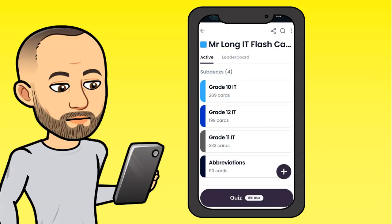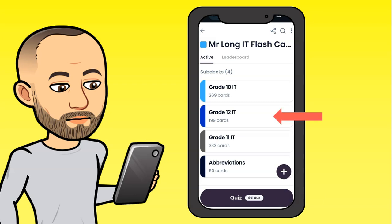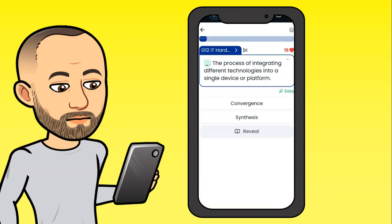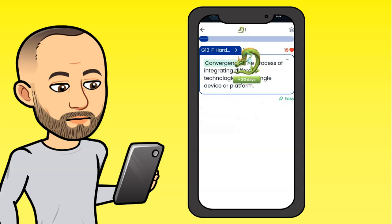We're going to use the IT flashcards this time. You can see the IT flashcards with grade 10, 11, 12, and abbreviations decks, and you can quiz yourself on all of them. Go into the grade 12 IT subject and see subcategories like hardware and software, or quiz yourself on all grade 12 content. For example: 'The process of integrating different technologies' — that's convergence. Click convergence and get your points.